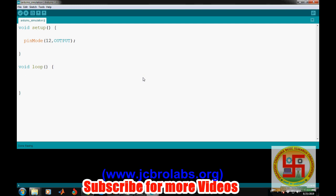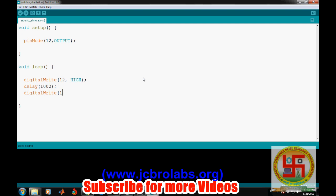We go to loop because we want to run it again and again. We'll write digitalWrite pin number 12 and HIGH, and then provide some amount of delay, let's say one second. Then we'll write digitalWrite to LOW and again a delay of one second.